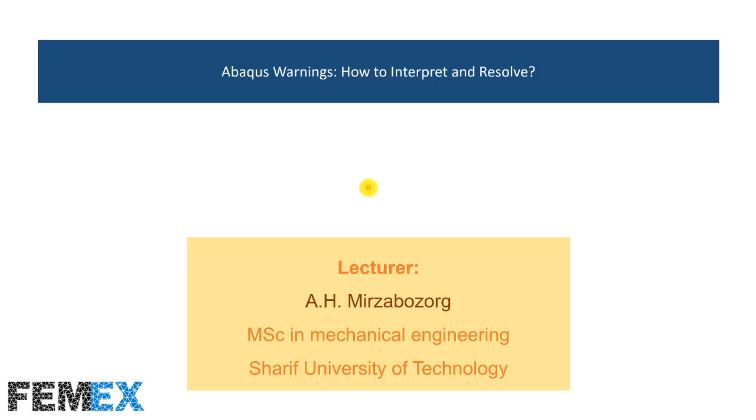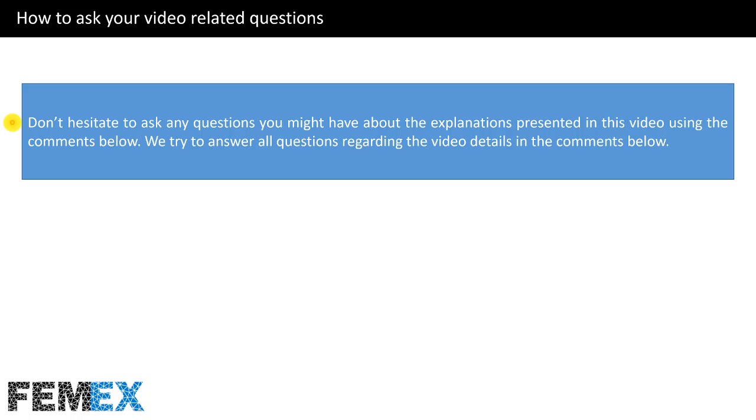Hi, I'm Amir Hussain Mirza Bozorg, and in this video I want to talk about ABAQUS warnings, how to interpret and resolve them. Don't hesitate to ask any questions you might have about the explanations presented in this video using the comments below. We try to answer all questions regarding the video details in the comments.